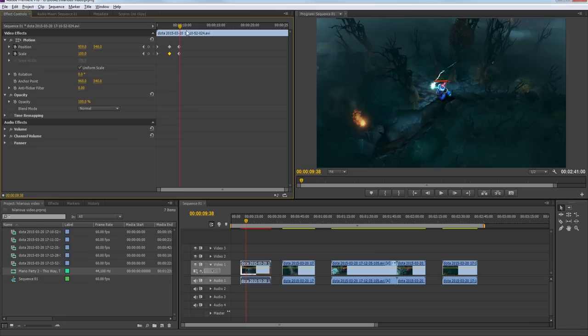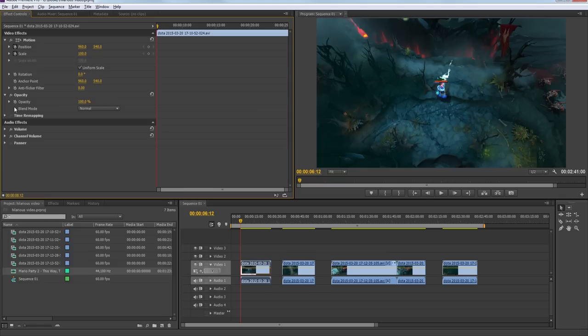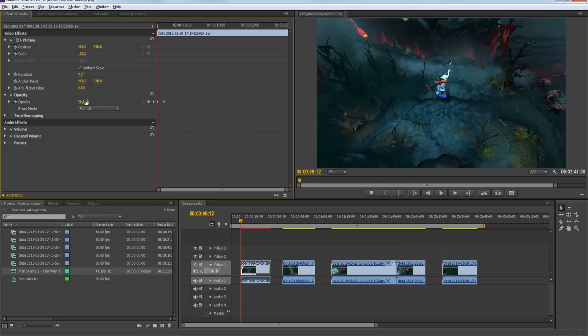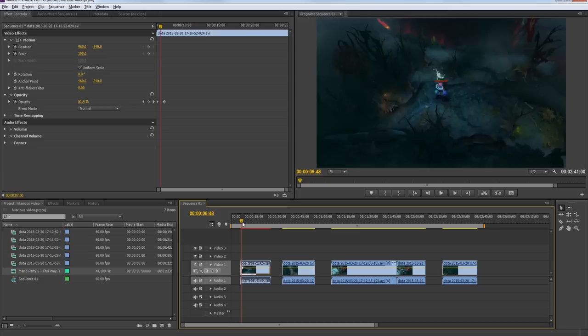I'm going to delete those keyframes. The same thing works for opacity — if we want the video to fade in, toggle the animation for opacity, find the point where we want it fully faded in, make a keyframe at 100, go back to the beginning and type in zero. Now it's going to fade in. Same thing goes for fading out. You can also change the volume the same way, mute the audio, all that good stuff.